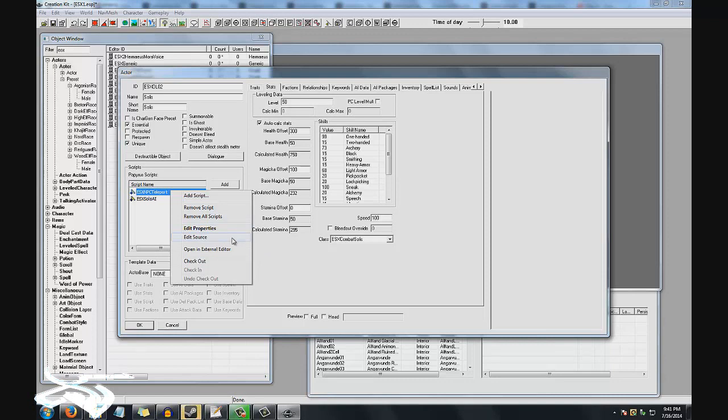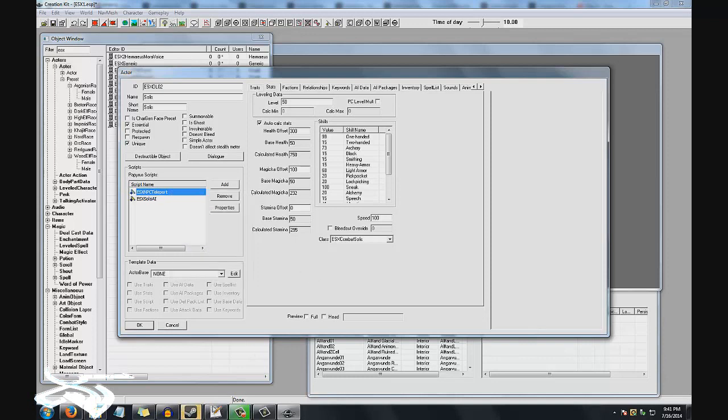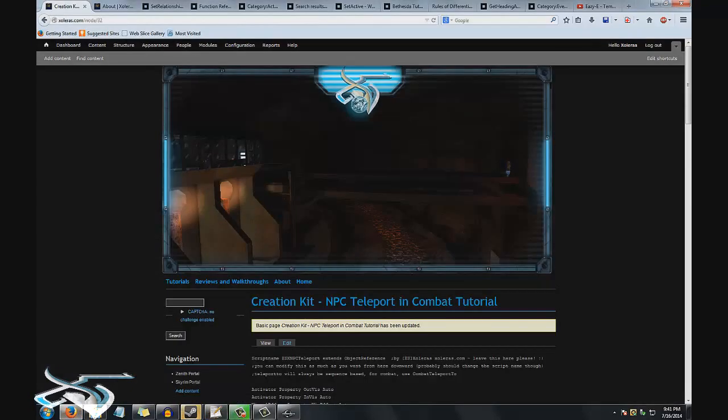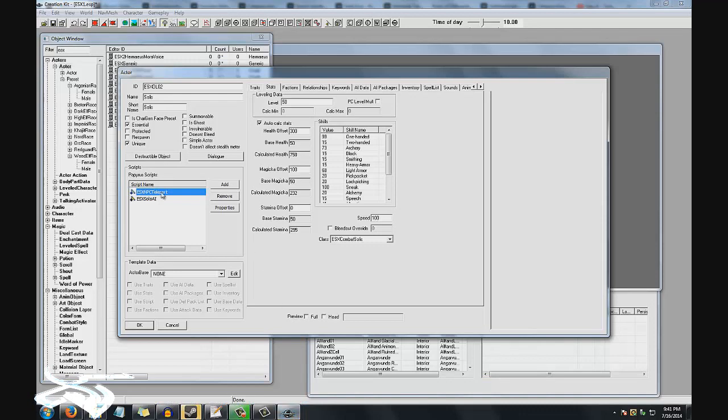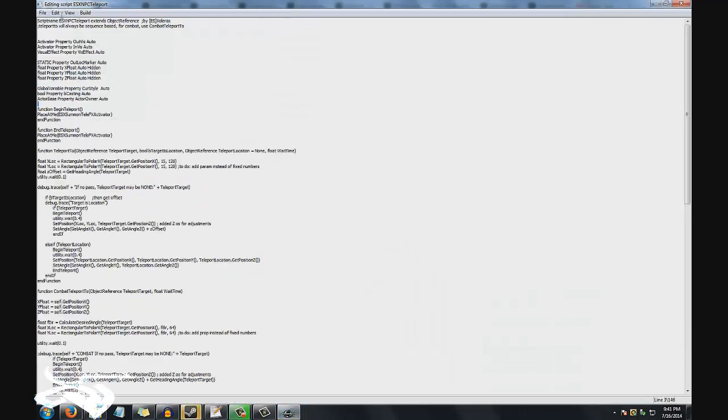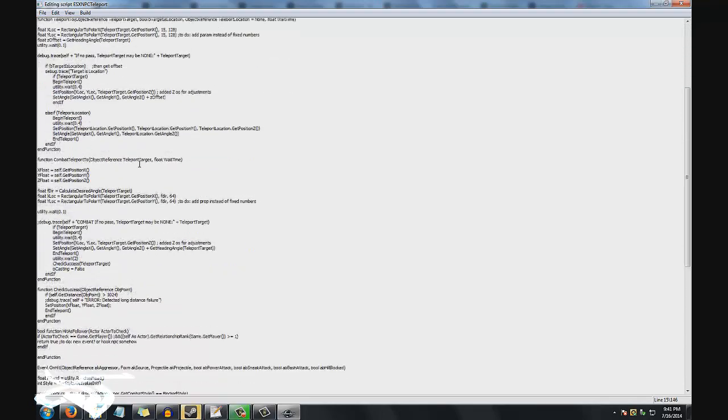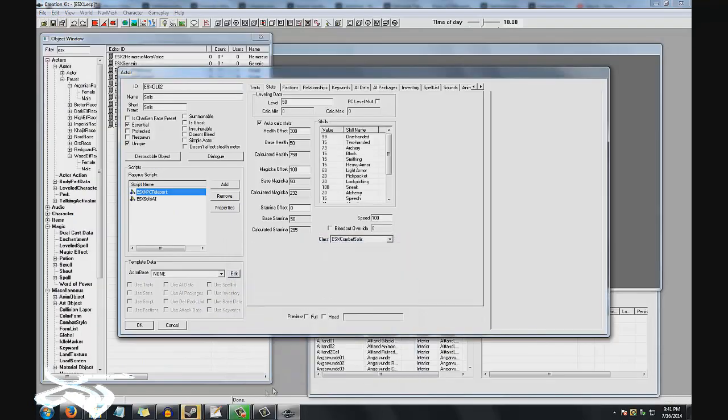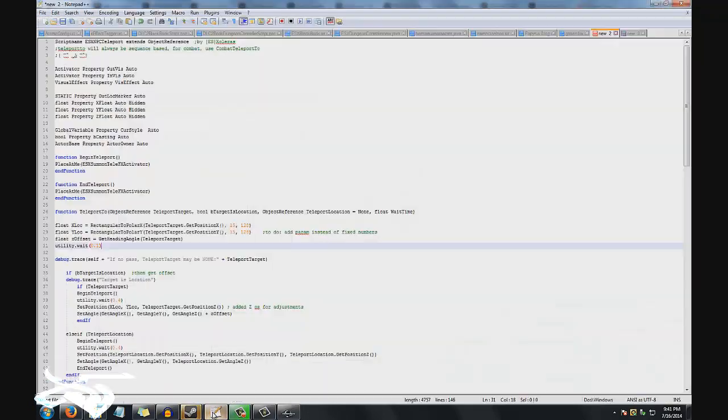This is the name for your script. You know, put whatever unique name you want there, and it's going to remain extending Object Reference because we need some of the data that is in that to actually make this work easier. Nobody likes to use, I wouldn't recommend using the general text box like this because it's kind of silly. I would use Notepad Plus.